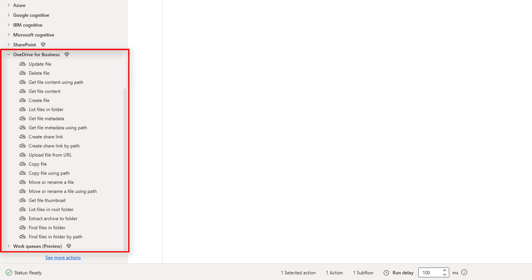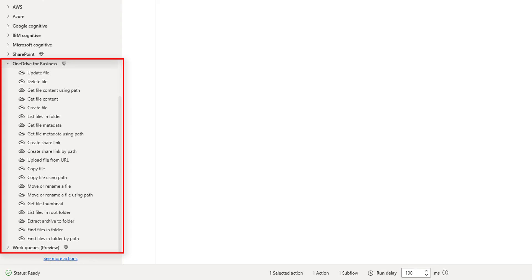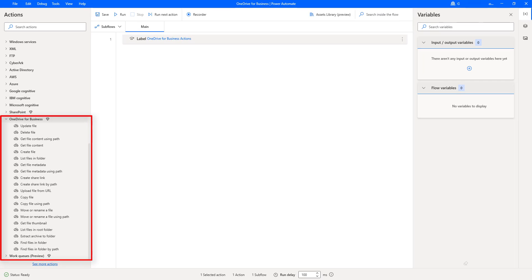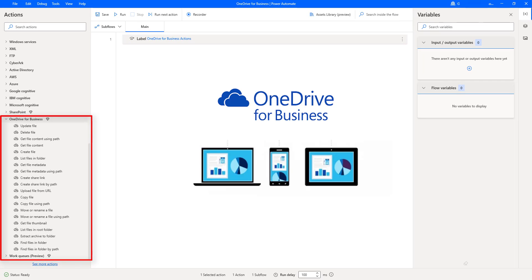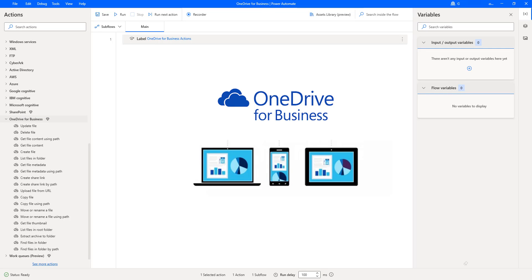Before learning about these Actions, let's have a quick look about OneDrive for Business. In short, OneDrive for Business is the secure cloud storage and file hosting service for Microsoft 365 that allows users to sync files and later access them from a web browser or mobile device.